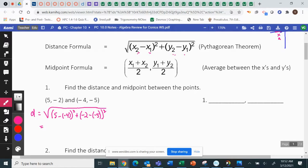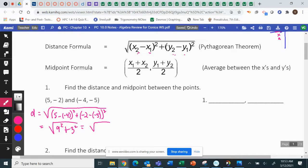From five to negative four — yell it out. So quick math: nine squared. And from negative two to negative five: three. So we've got square root of 81 plus 9, which is square root of 90.